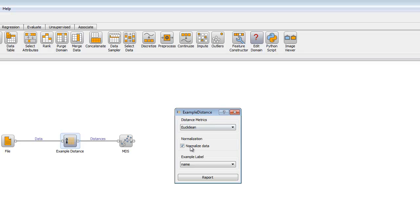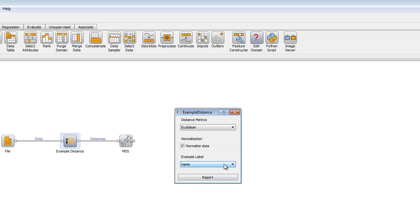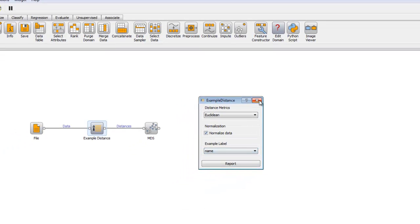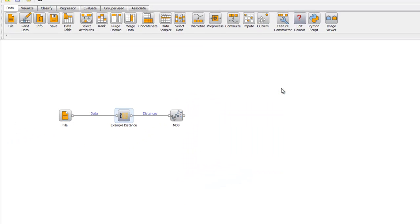We select Normalize Data. To make our graphs more readable, select the examples to be labeled by name. Close out, and now open up MDS.